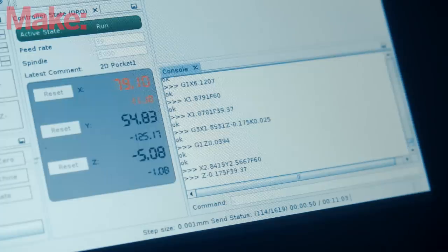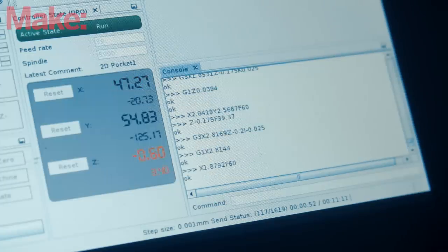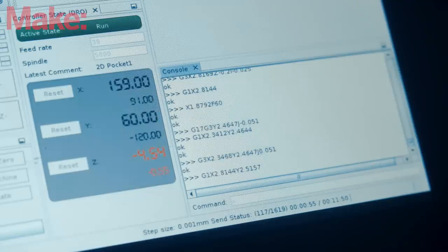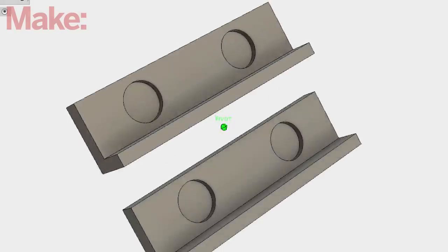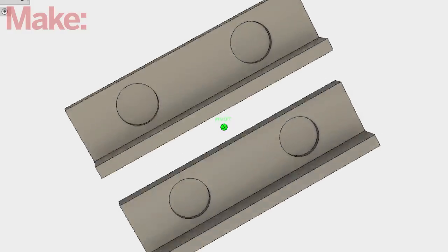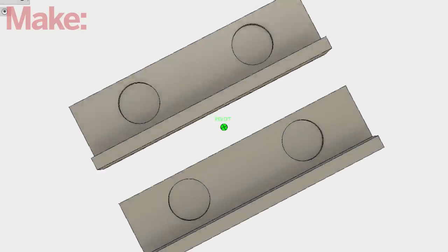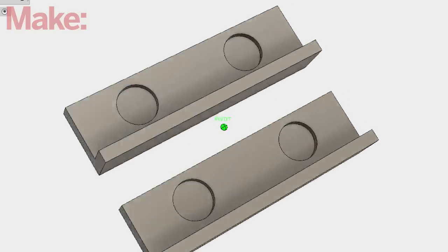Now, UGS doesn't generate any G-Code for you. It just runs the code you feed into it. You'll need a piece of CAM software to create it first. There's plenty of options for you, but my favorite is Fusion 360.